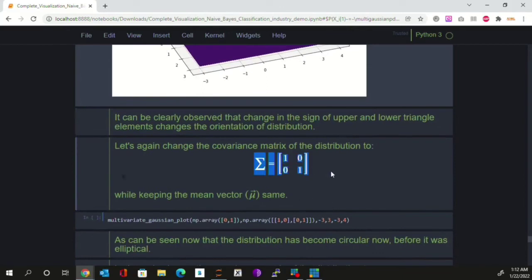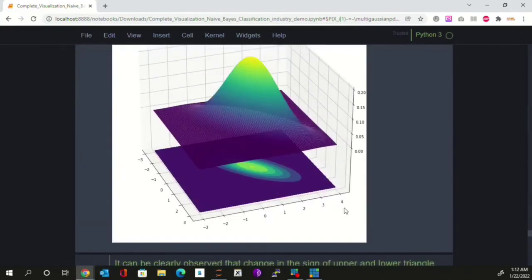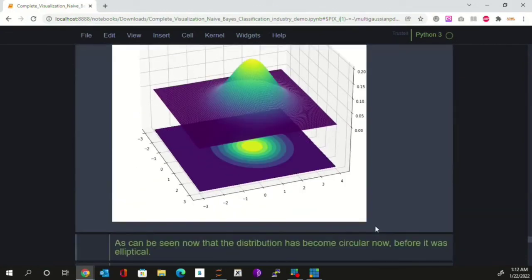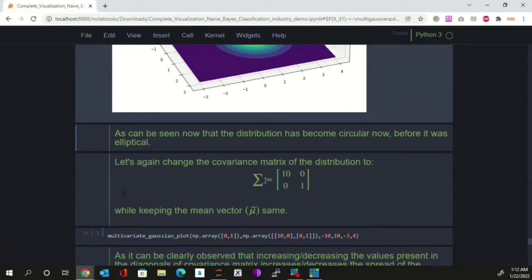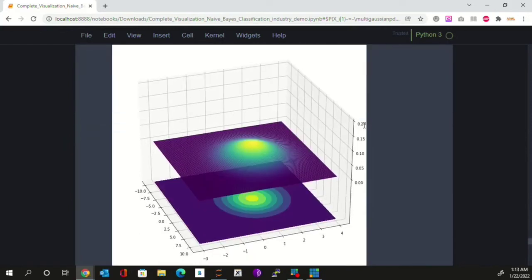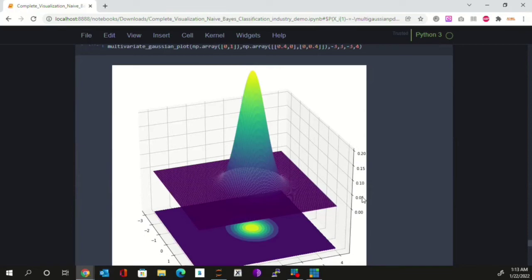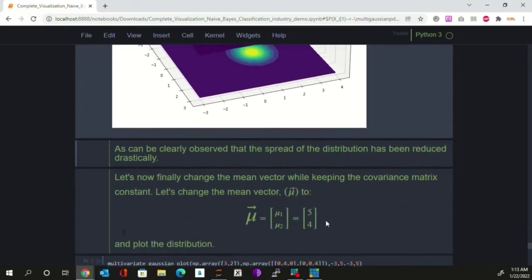Changing the covariance matrix again, the Gaussian distribution becomes perfectly circular instead of elliptical — the mountain is evenly shaped from every side. Changing only the diagonal elements while keeping the off-diagonal elements as zero: increasing the diagonal values reduces the height of the distribution and increases its diameter, meaning we increase the spread. Conversely, reducing the diagonal values increases the height and reduces the diameter, meaning we reduce the spread.